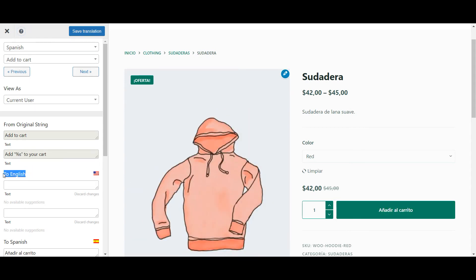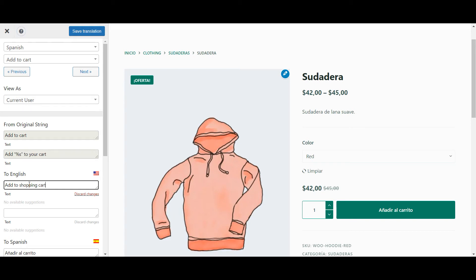And another thing that is obvious when you click this button is that you get more fields to add translations to, including one for your default language. This is quite useful, as it allows you to change even the strings coded directly into WooCommerce. So if you're not satisfied with their choice of words in the default language, you can modify it however you want.